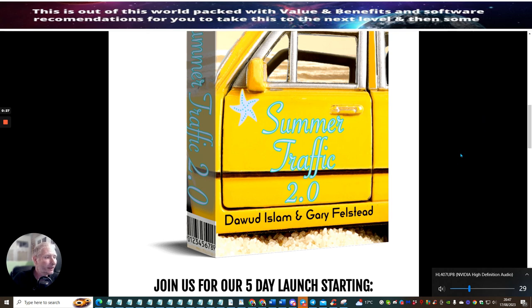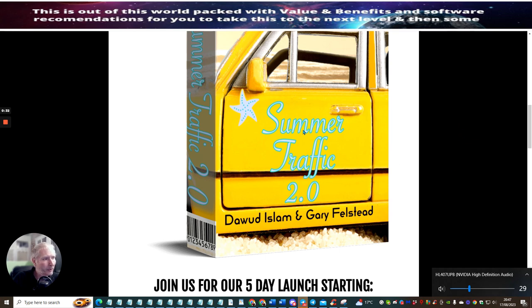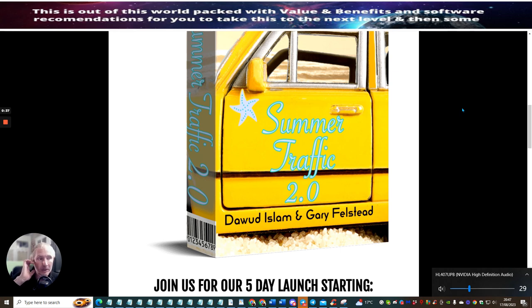This worked really well last time this went live. I think the Summer Traffic 1.0 made over 650 sales, so you know it's got quite a high demand.